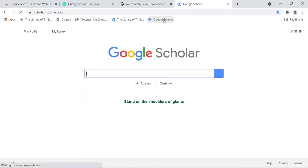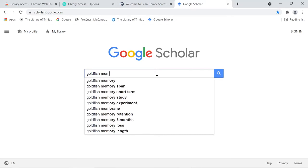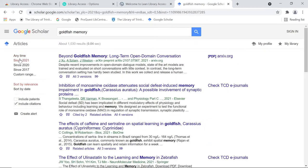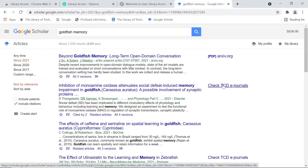Installing Lean Library automatically gives me the Trinity version of Google Scholar when I go to it. I can search for a topic — here I'm looking for goldfish memory in recent papers. First try clicking on the title of the article you want to read. You can also click on anything to the right side to open web pages or PDFs, or check TCD e-journal links if they are there.